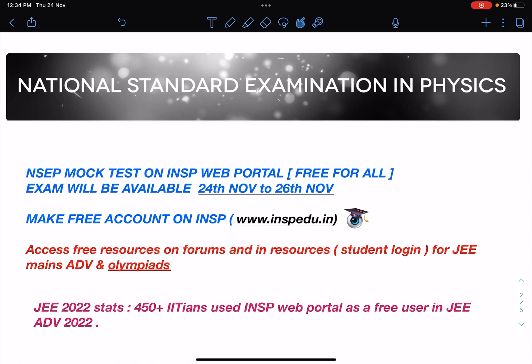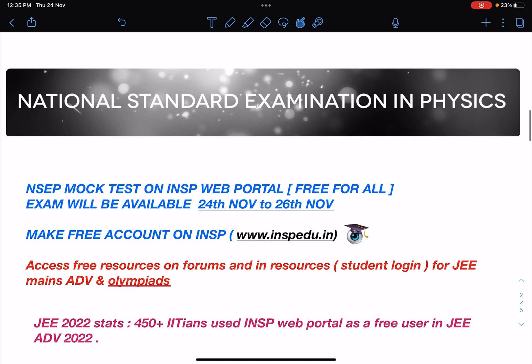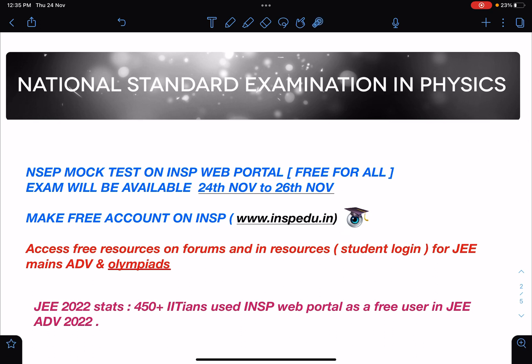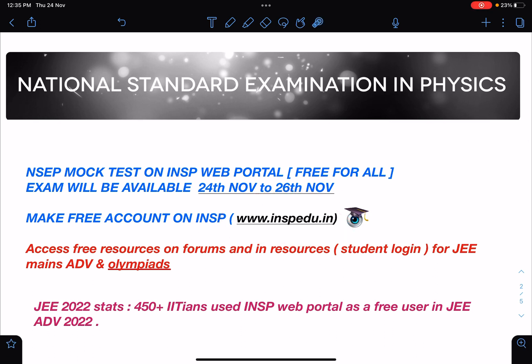This National Standard Examinations in Physics — NACP in short — is the first stage of Olympiads. This mock test will be open for all at 1 p.m. and will be available to everyone. The exam will happen on the INSP web portal; its URL is given — you can see here: www.inspedu.in.